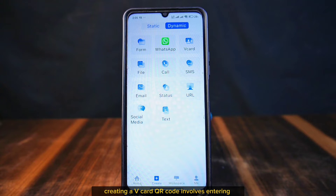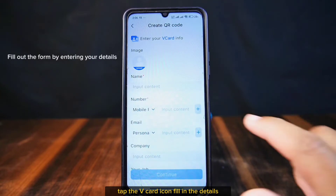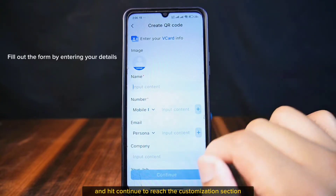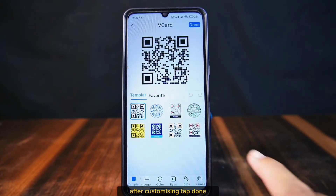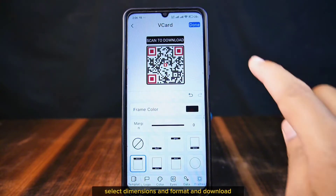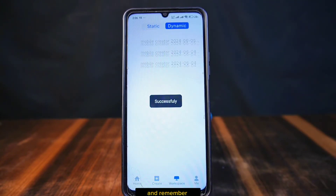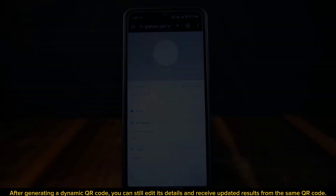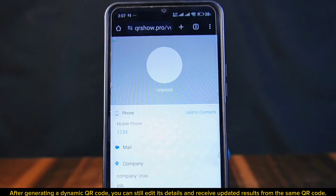For example, creating a vCard QR code involves entering your personal information — tap the vCard icon, fill in the details, and hit Continue to reach the customization section. After customizing, tap Done, select dimensions and format, and download. Remember, after generating a dynamic QR code, you can still edit its details and receive updated results from the same QR code.